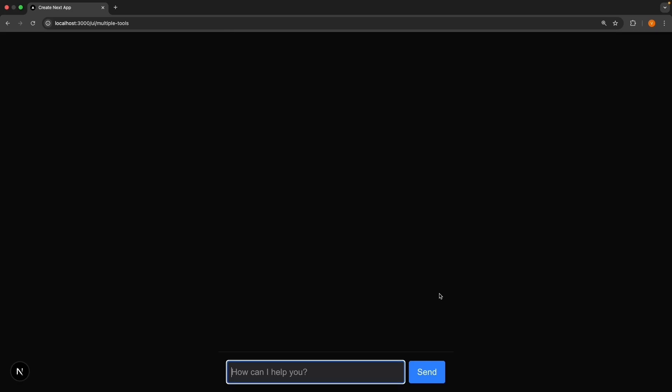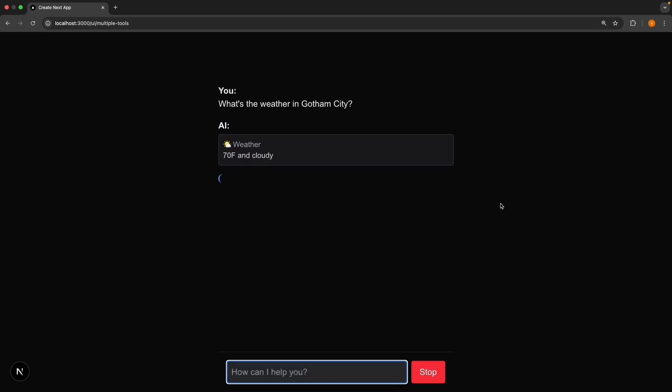If I refresh and ask, what's the weather in Gotham City? Directly. The AI only calls the weather tool. It's smart enough to know it doesn't need the location tool when you already provide the city. The AI only uses tools it needs, even when multiple tools are available.